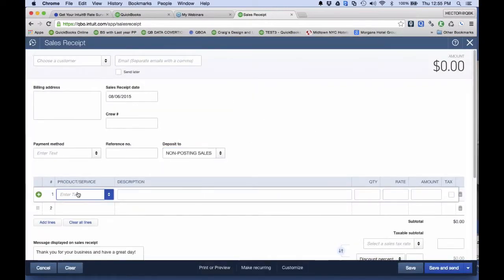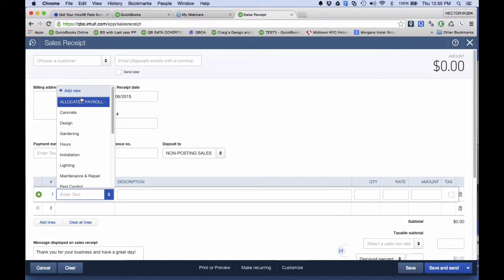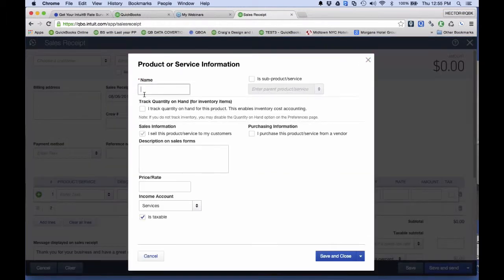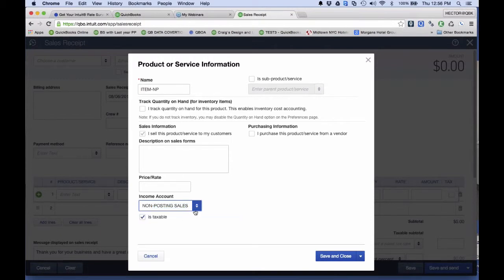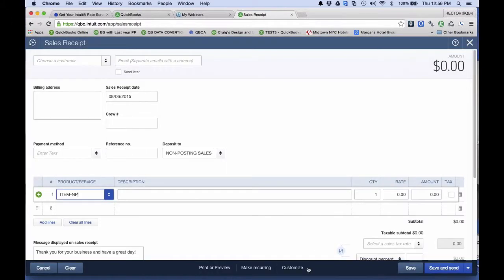I'm also going to create an item that hits the same account. I'm going to have an item called NP — this is something that the QuickBooks user needs to be very aware of, that this is a non-posting item. So I'm going to send that one to the same Non-Posting Sales Receipt account. That way, anytime I sell this item, it hits the same account where the payment hits. It's the same principle as the job costing trick — basically coming in and out of the same account. Then I hit Save and Close.